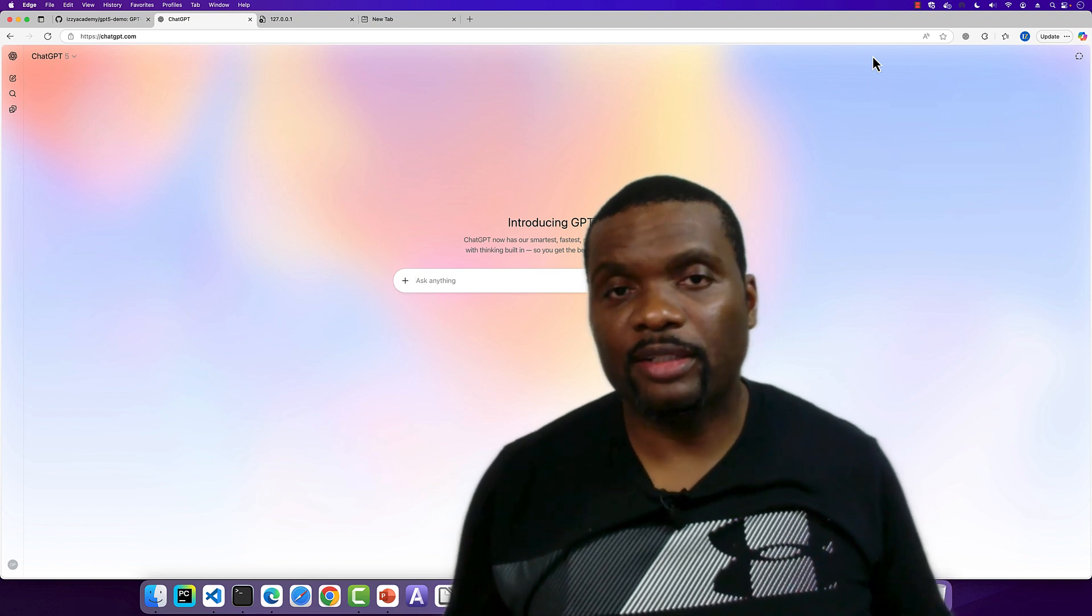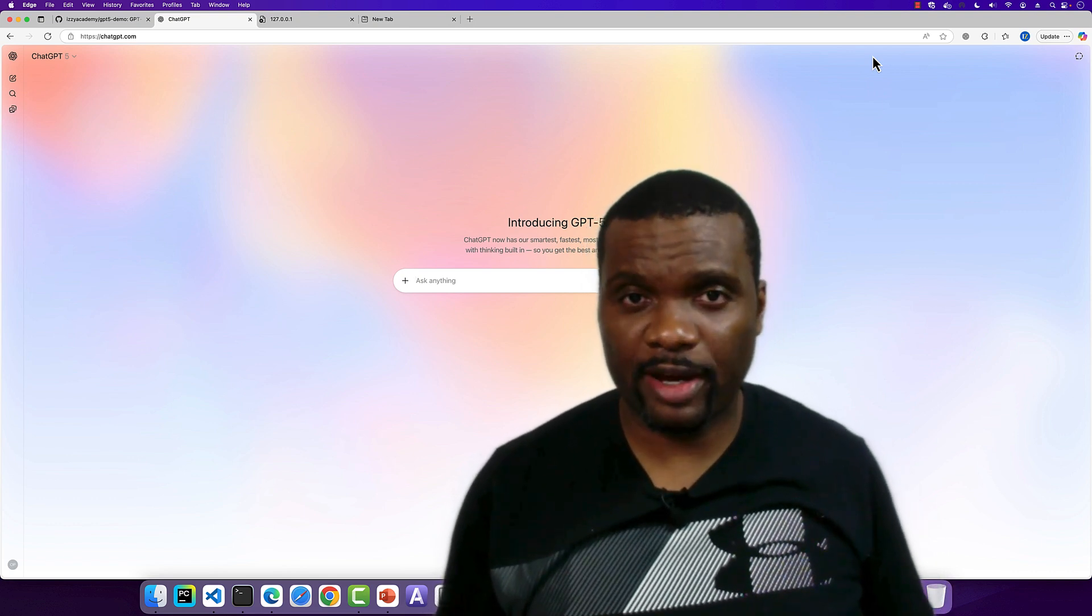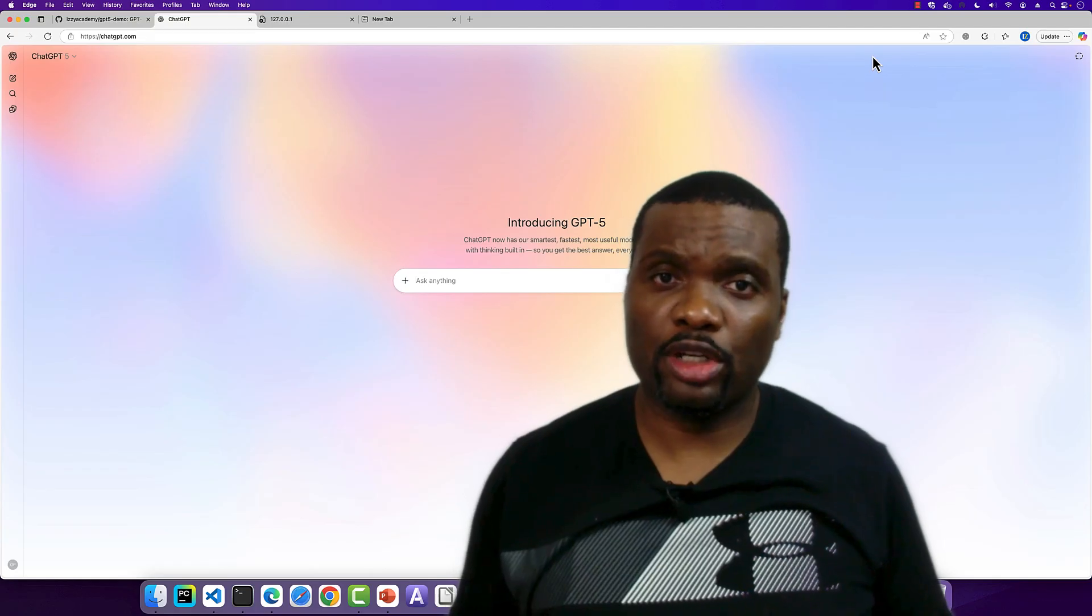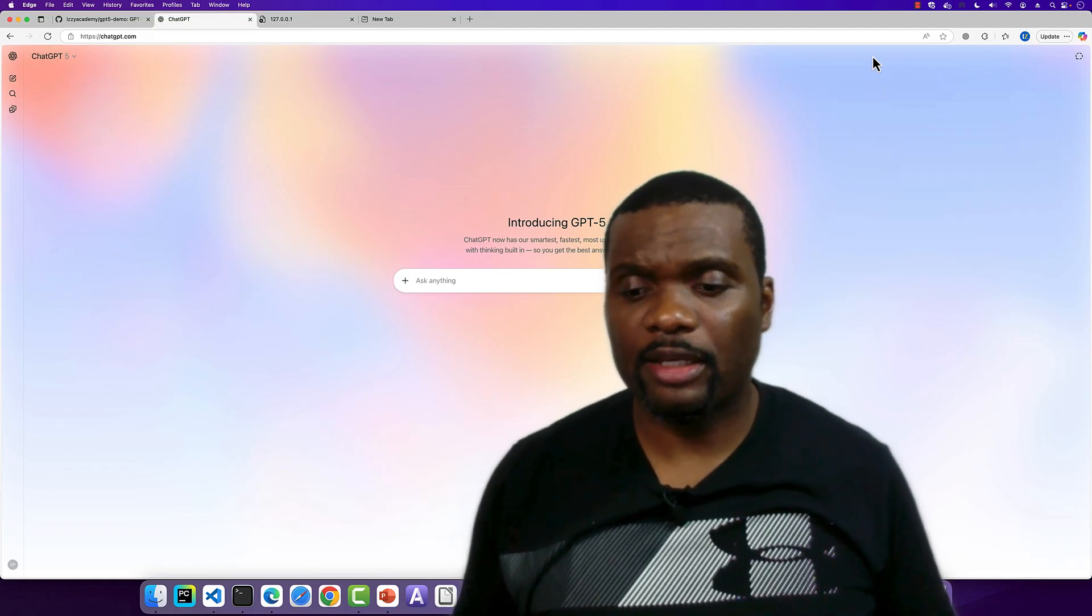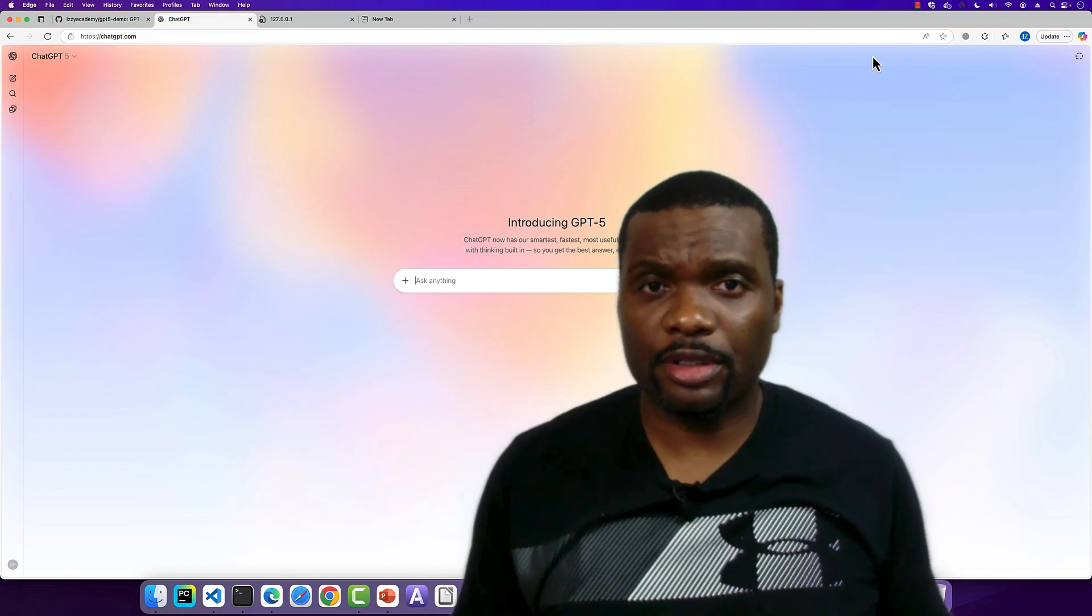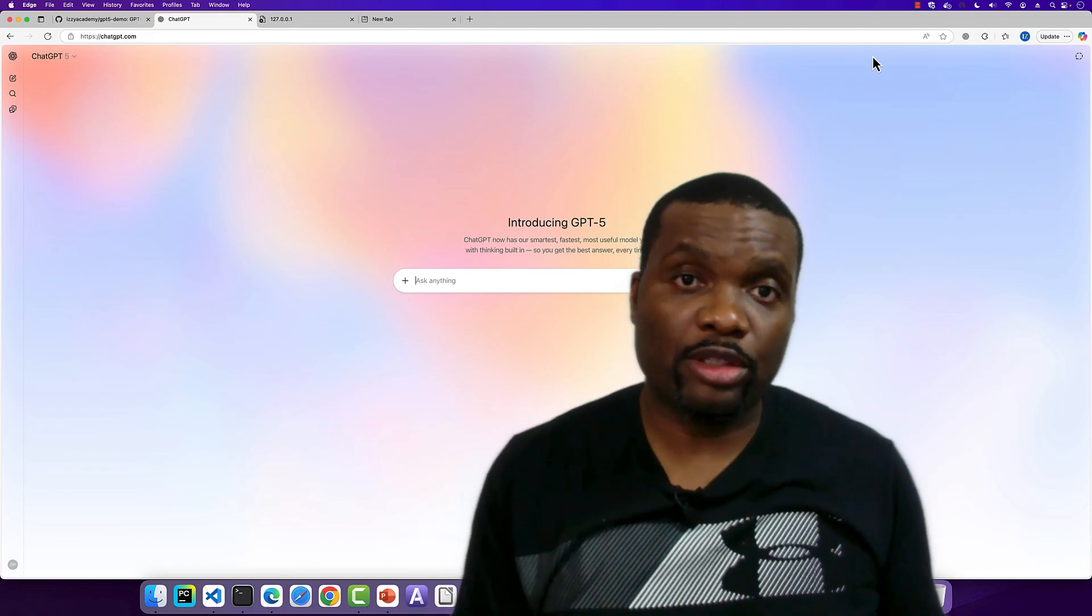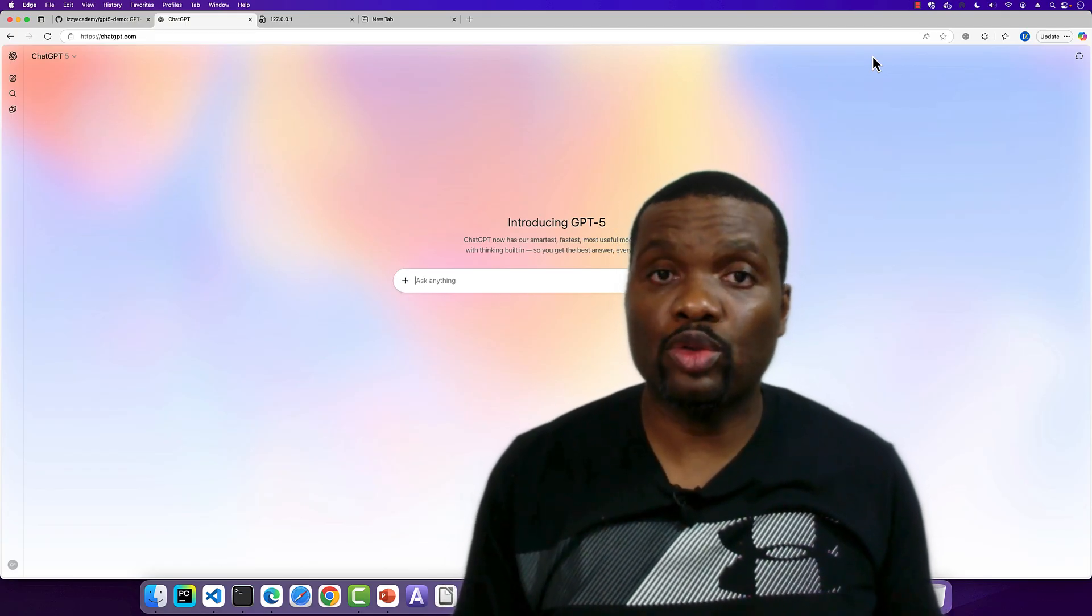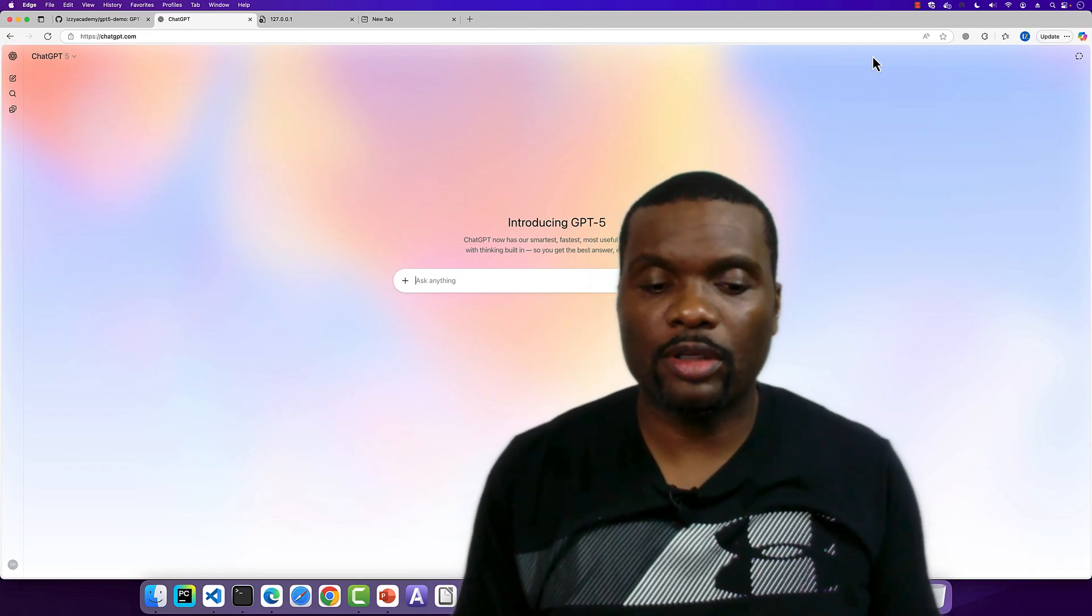Welcome back to the channel. In this video, I'm going to be talking about GPT-5. This language model just dropped a few hours ago from OpenAI. In their demo, they were using Cursor to build an application. But in this particular demo, I'm going to show you how to do what they were doing using VS Code.